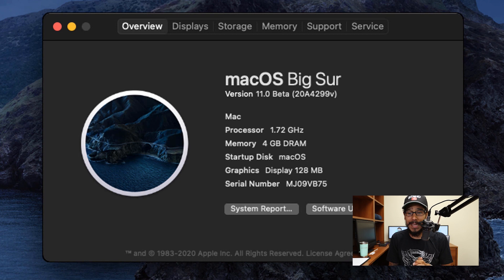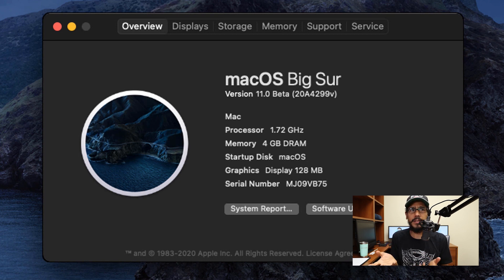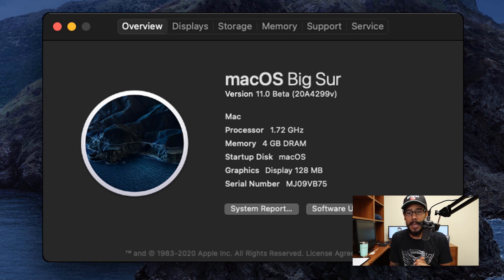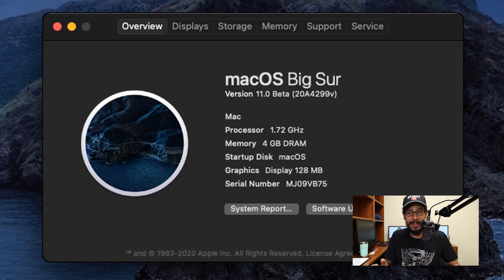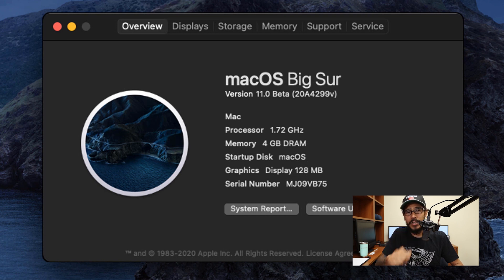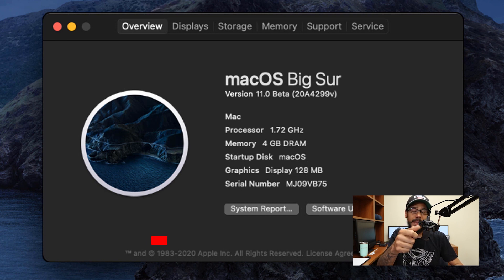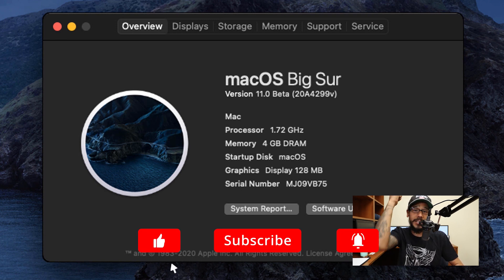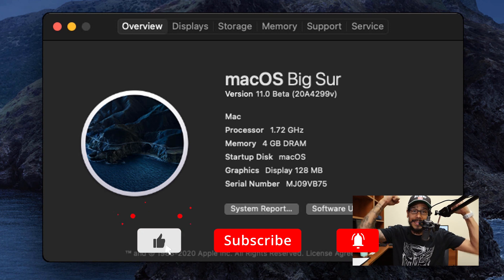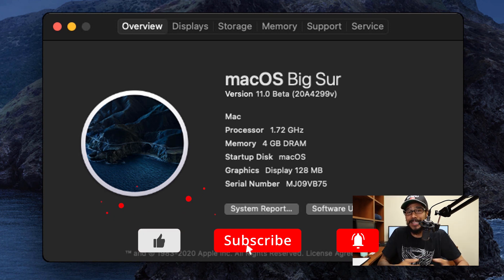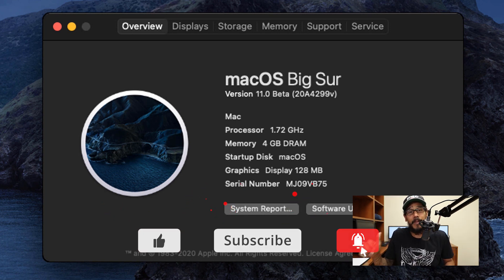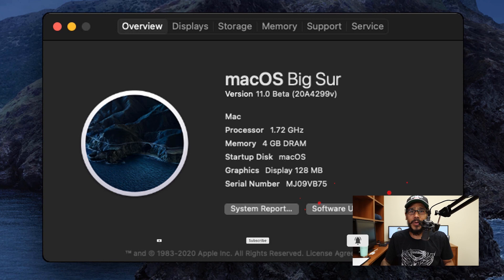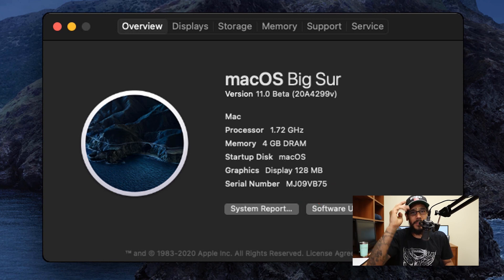That is how I got macOS version 11, or version 10.16, whichever one Apple decides to pick. I'm super excited because I'm going to start testing this stuff out for you guys. Hopefully you guys enjoyed this video. Make sure to hit that like button. Also don't forget to punch, elbow, and smash that subscribe button to get the latest and greatest from this guy. I'll catch you guys on the next one. Peace out.